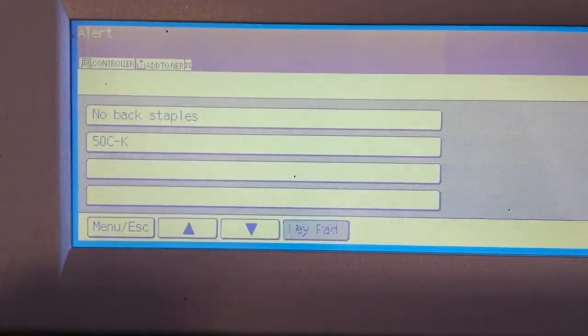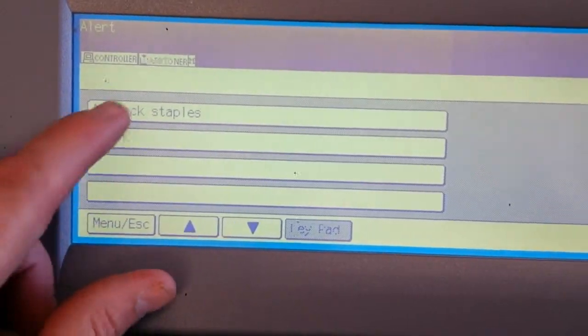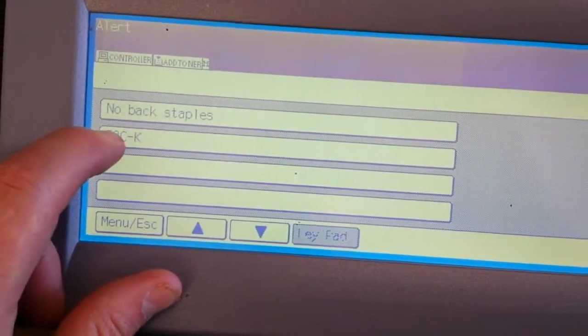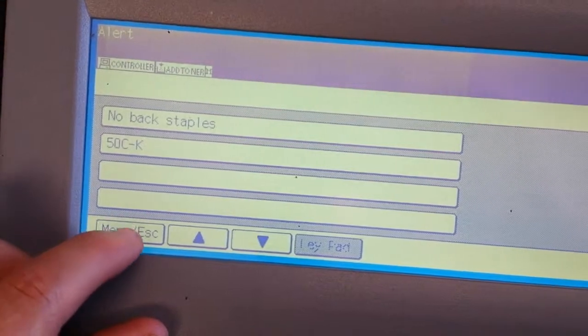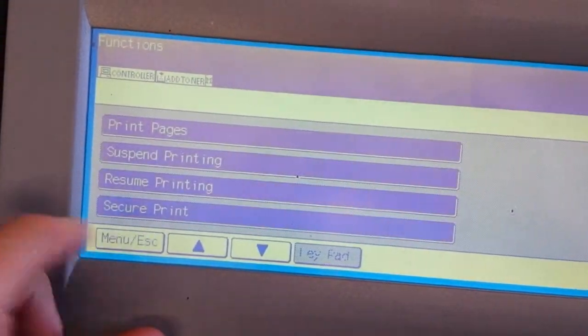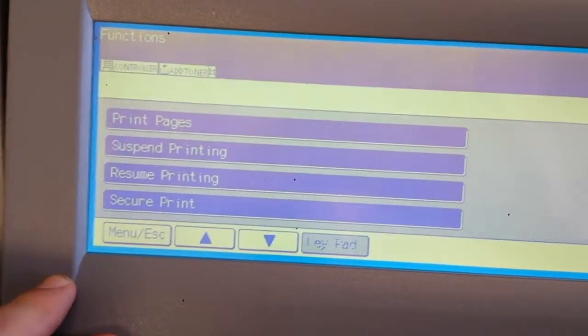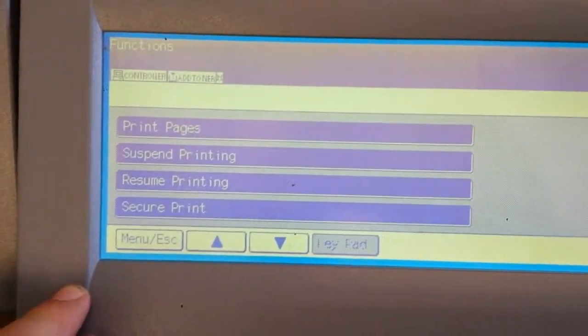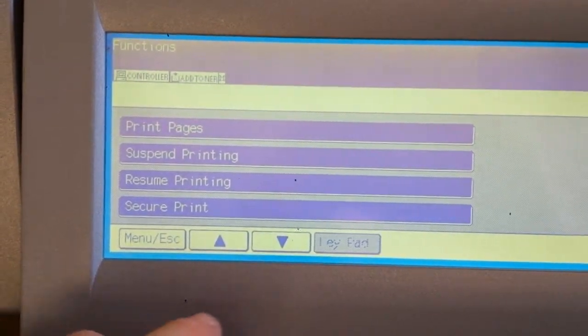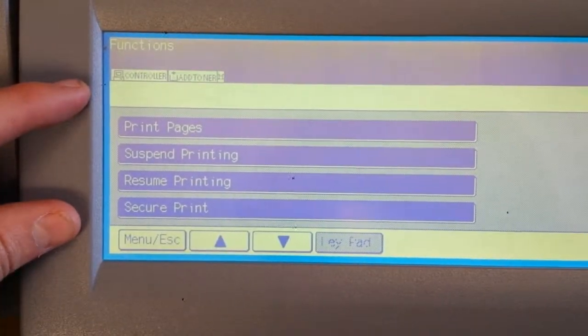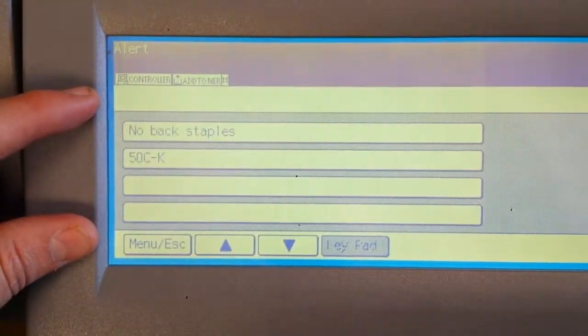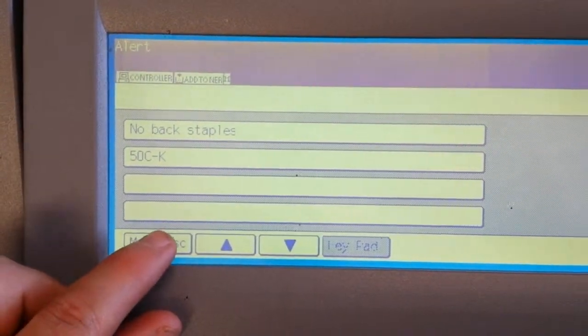Anyway, there's an alert about back staples and somehow I have to clear this in order to get to the next screen for the setup. So I press and hold down menu escape, and then sometimes the screen that comes up here is different, maybe remembering what the last screen you were on was.